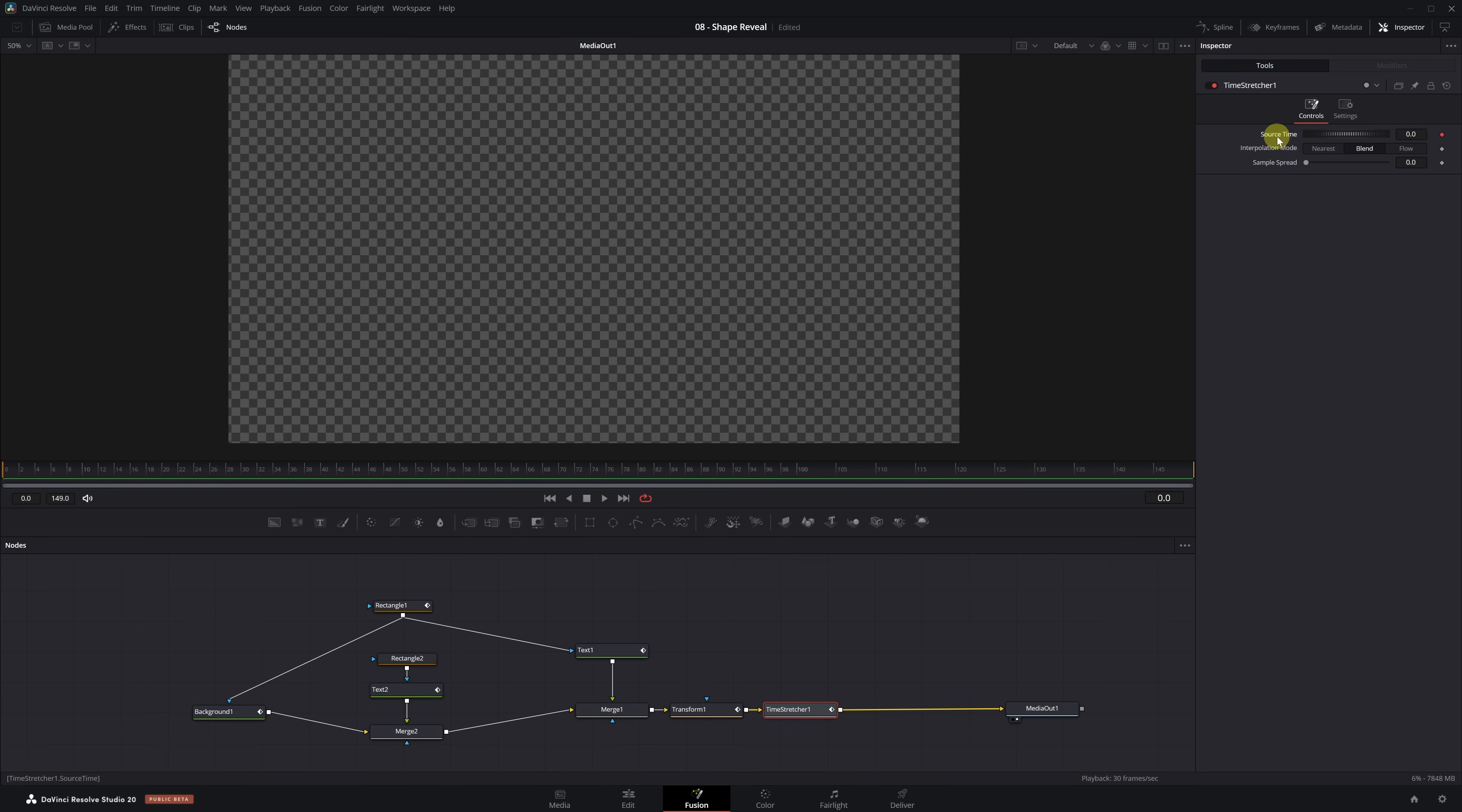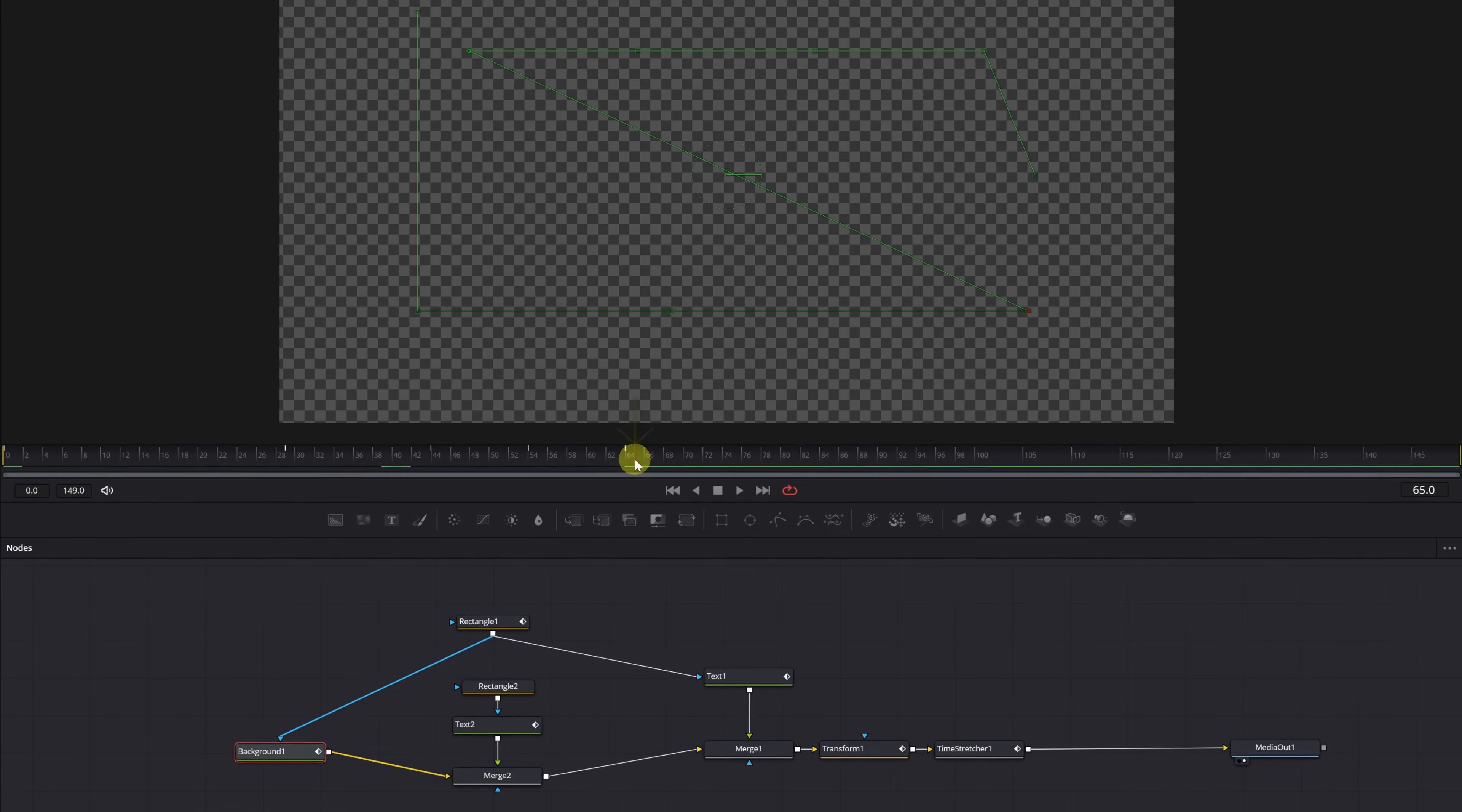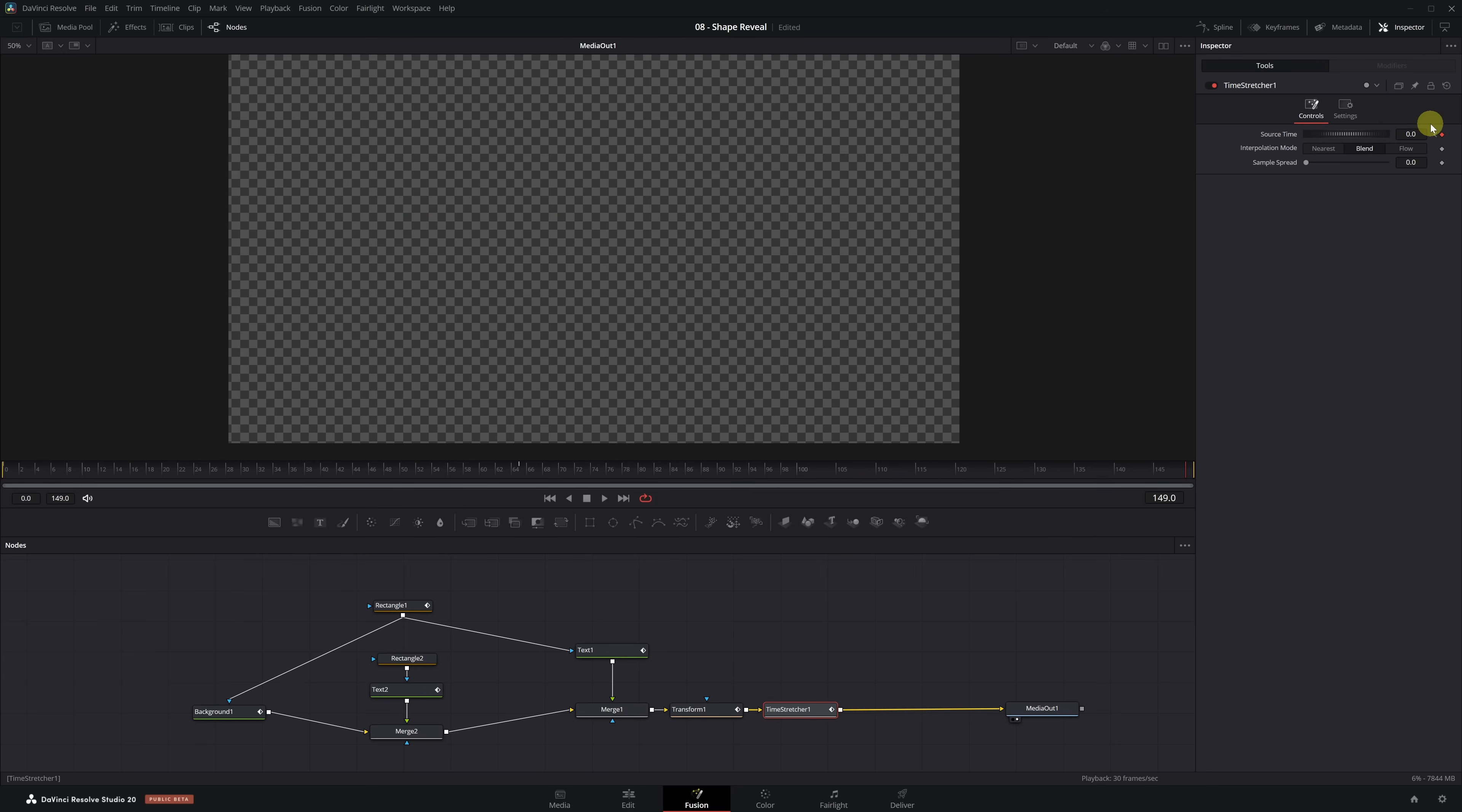Now we need to figure out when our animation ends. Select the Background node, since it has the longest animation, and you'll see it ends at frame 64. Great. Move to frame 65 and select the Time Stretcher node again. In the Source Time parameter, enter 65. As you can see, everything is now visible again. Once that's done, go to the last frame of the composition, frame 149. In the Source Time option, enter a value of 0. A keyframe will be created automatically.